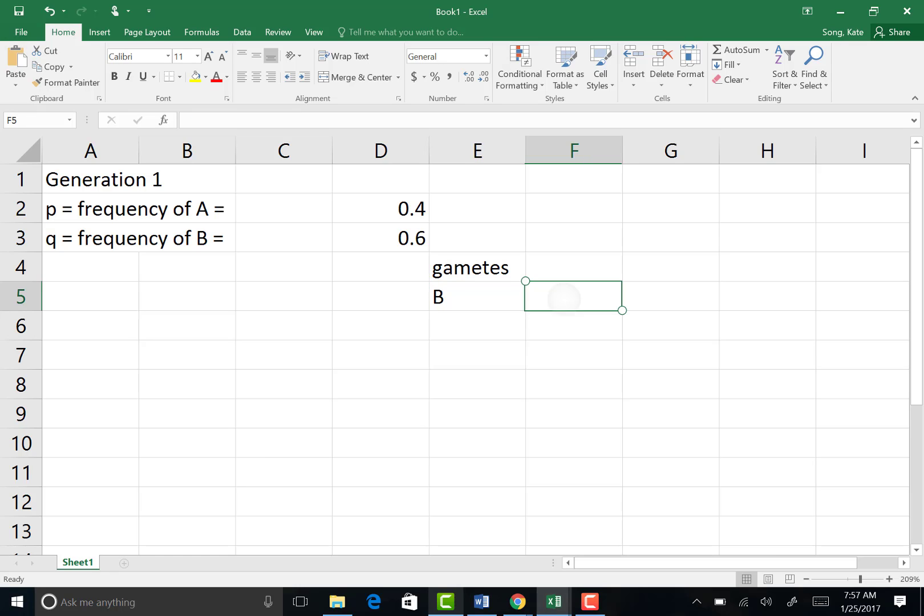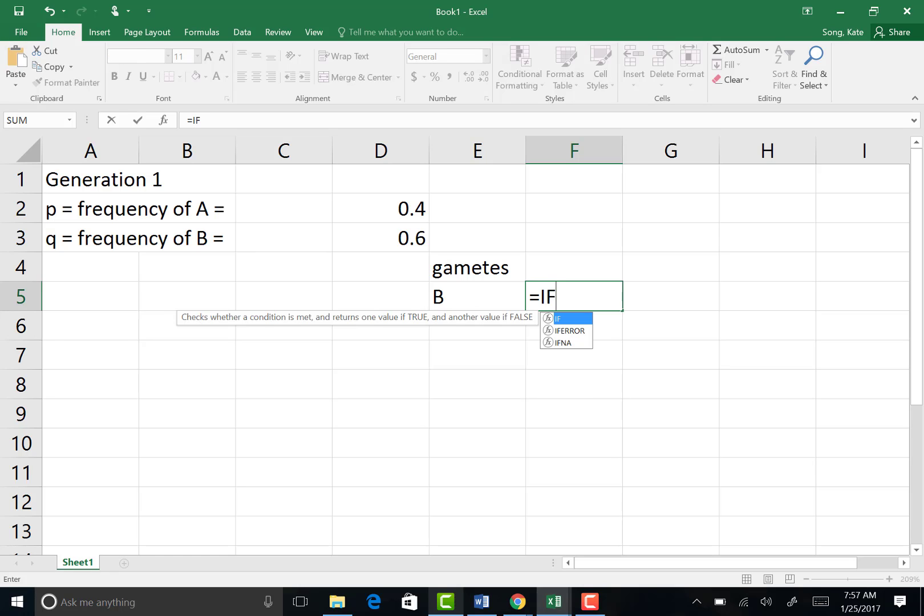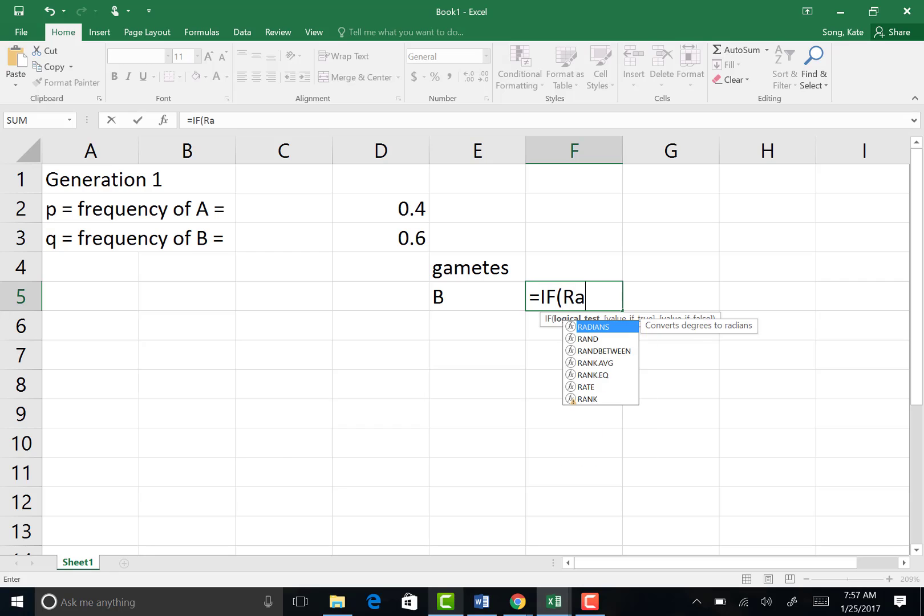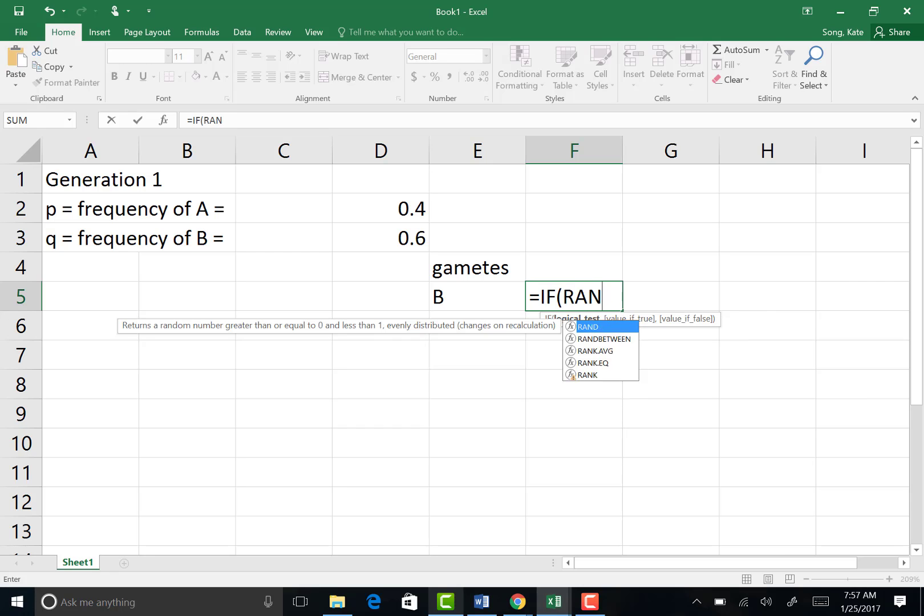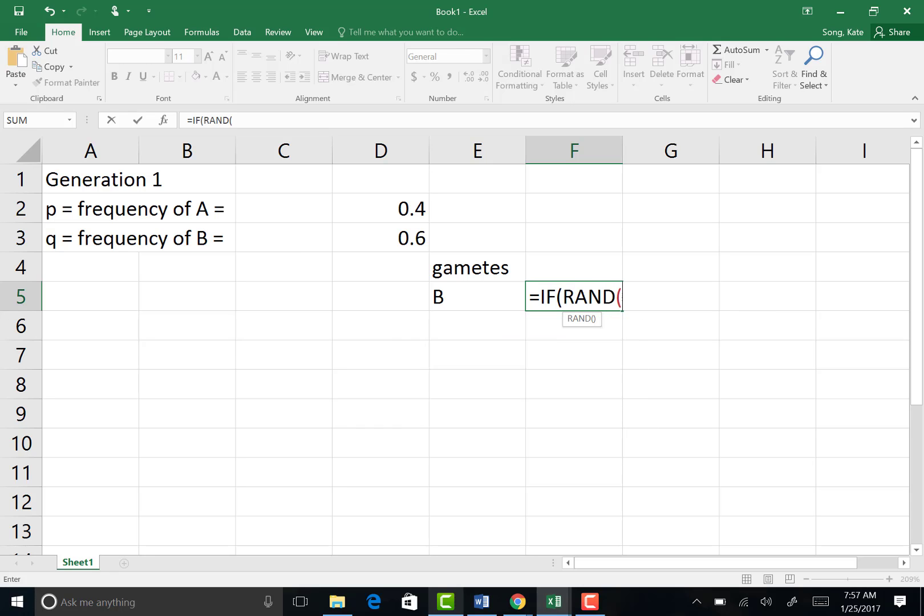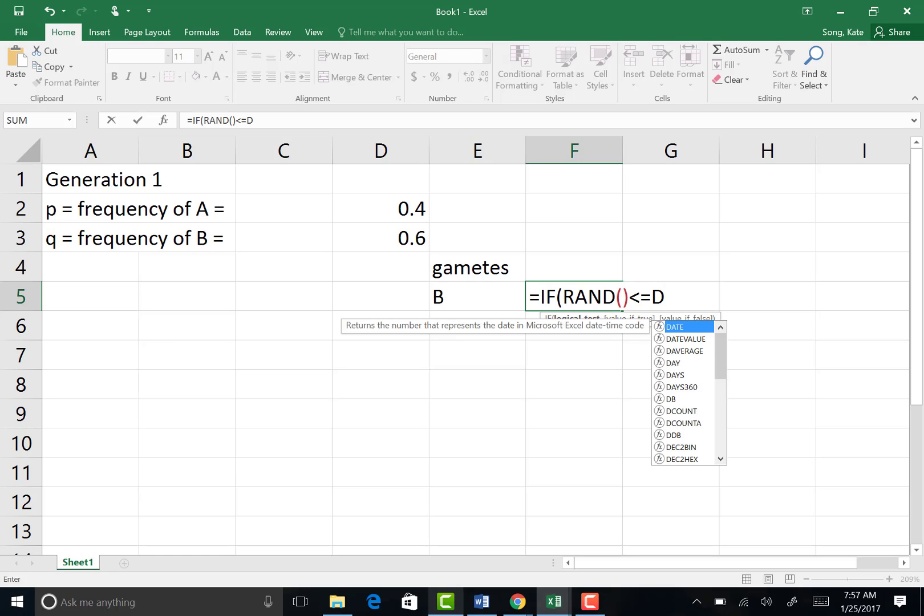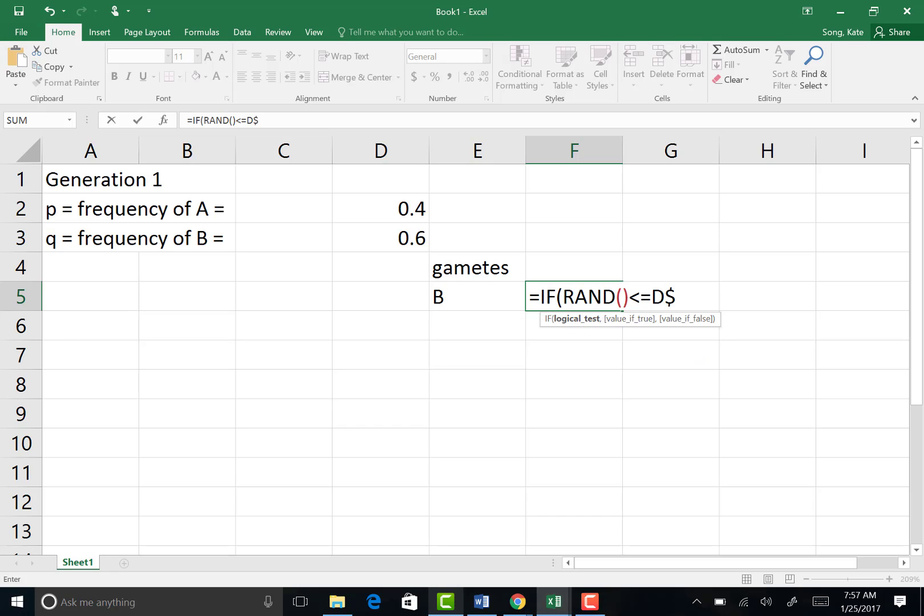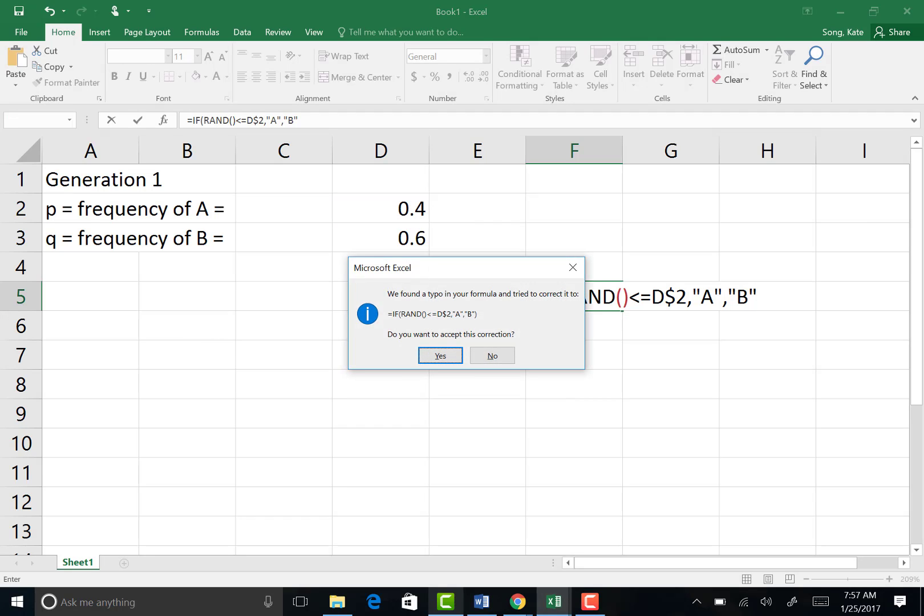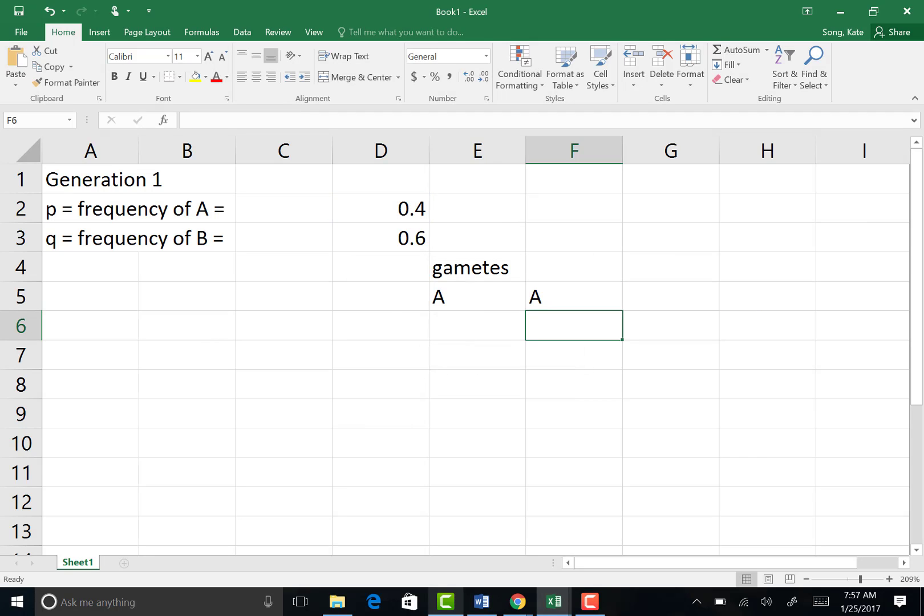And we're going to do the same for the next cell. So if, open parentheses, rand, open close, less than or equal to D dollar sign 2, then an A, otherwise B.